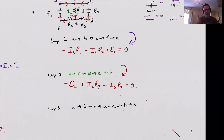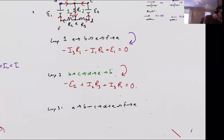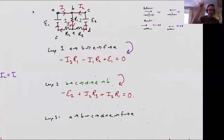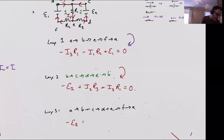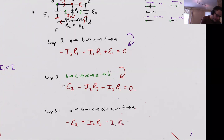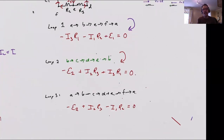For loop three, the big outer loop starting from A: A to B — nothing. B to C — nothing. C to D — across the battery from positive to negative, so I lose E2. Then going against the current, I pick up I2·R3. From E to F, going with current I1, I lose I1·R2. Back across battery E1, I pick up E1. That equals zero. Those are the three equations from the three loops.